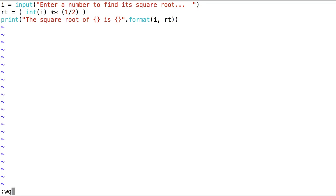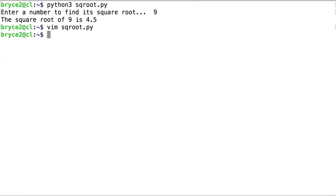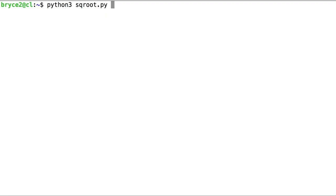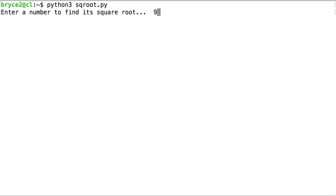Let's try our script one more time. If all is well, we should see this program evaluate to 3 after the user inputs 9. Excellent. The square root of 9 is 3. Our program works.